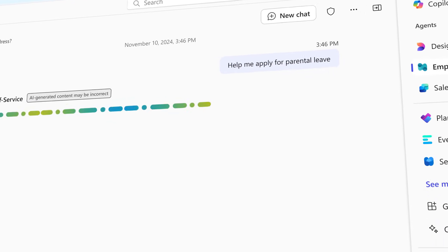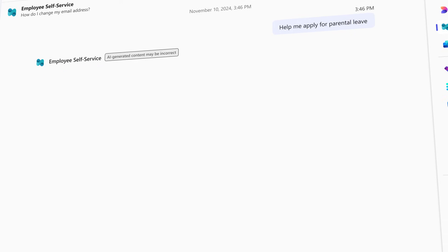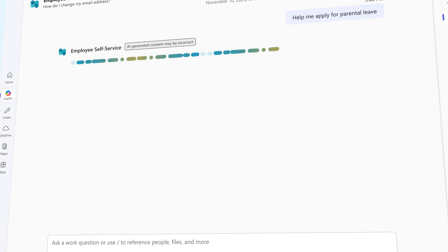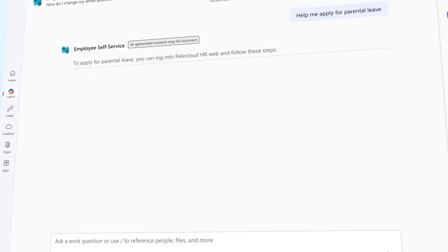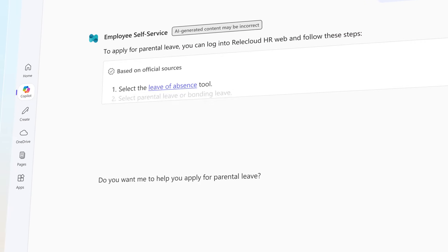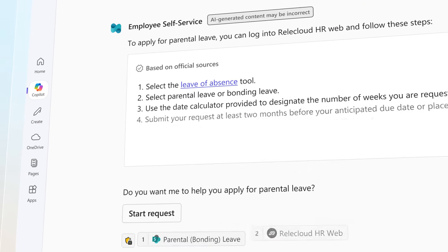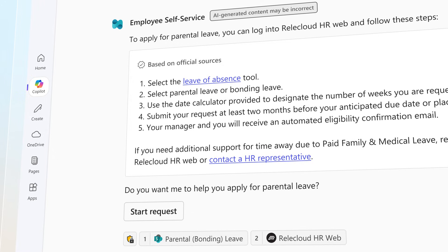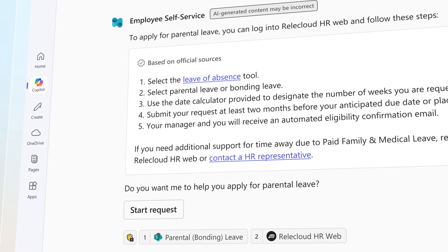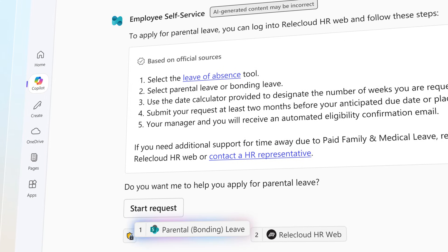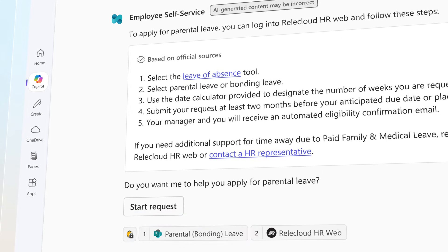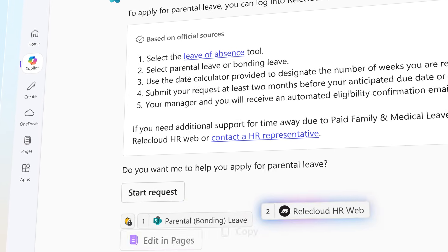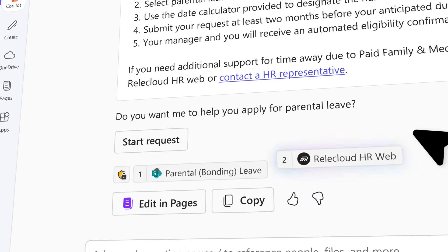The Employee Self-Service Agent is tailored to your company's policies, benefits, and documentation, drawing on data in the Microsoft Graph, knowledge resources, and connected HR and IT apps.